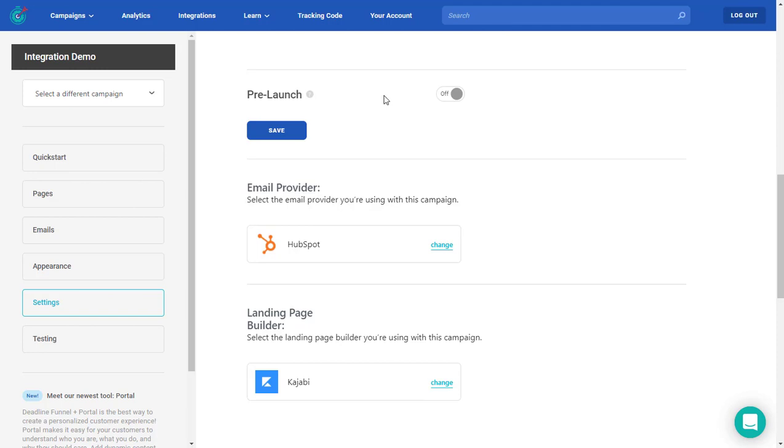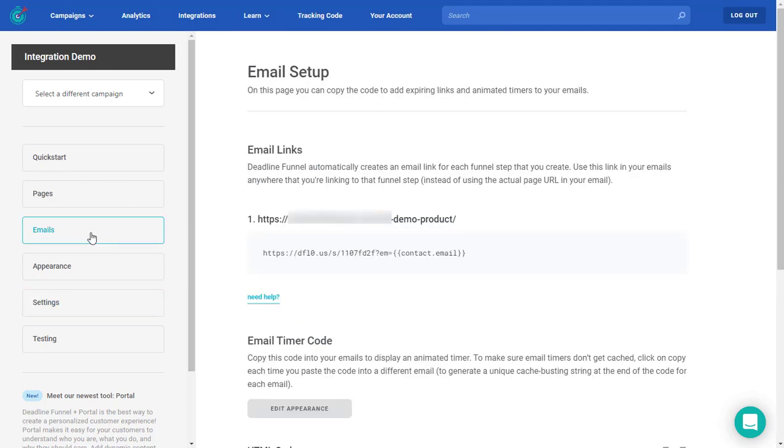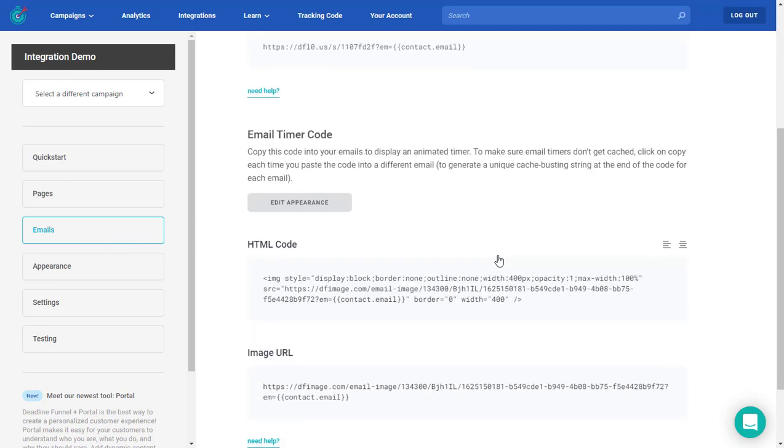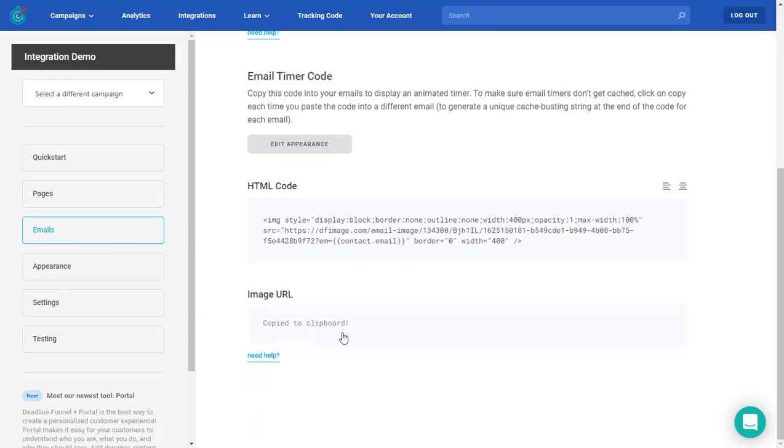The first step is to go into your campaign, click on emails on this side, scroll down till you get to the image URL and go ahead and copy that.